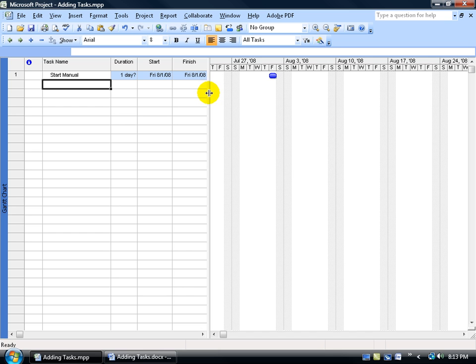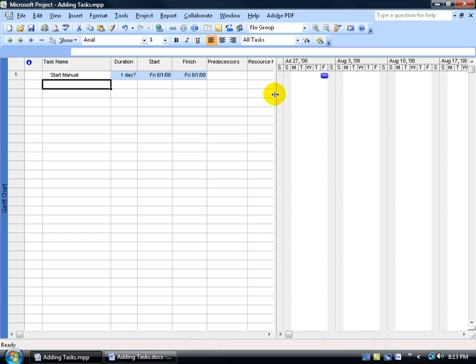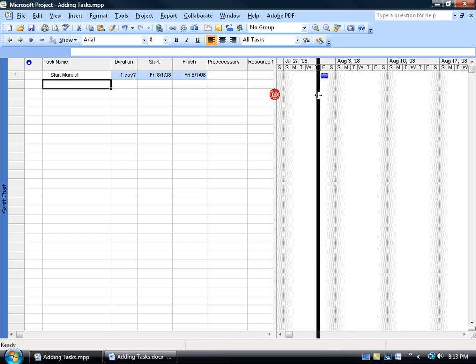Now notice here, before we come over here into the Gantt chart, we've got a little divider line. You can click and drag that divider line over to the right to reveal more columns in your table here, or your entry table. The last column being the resource names.